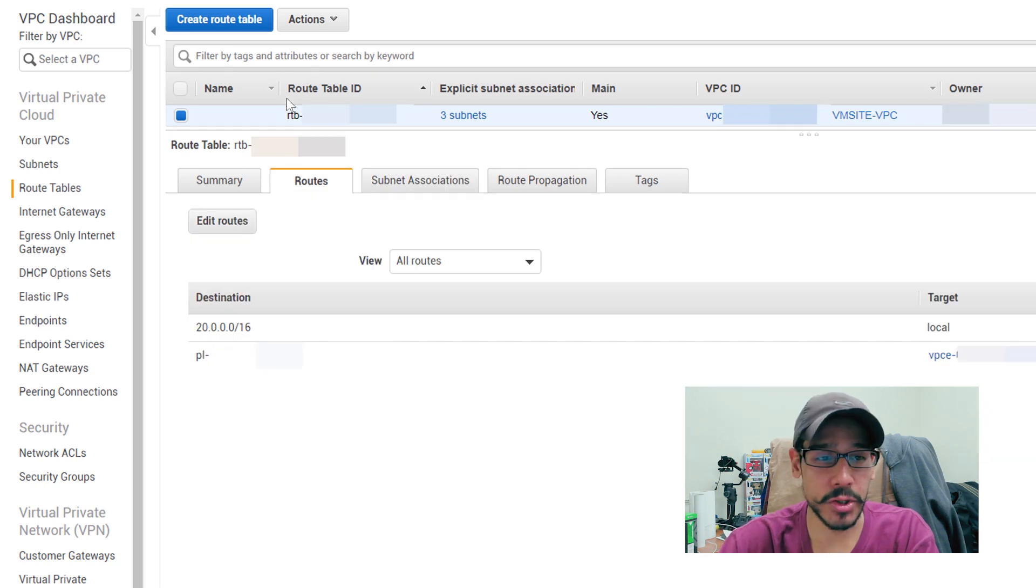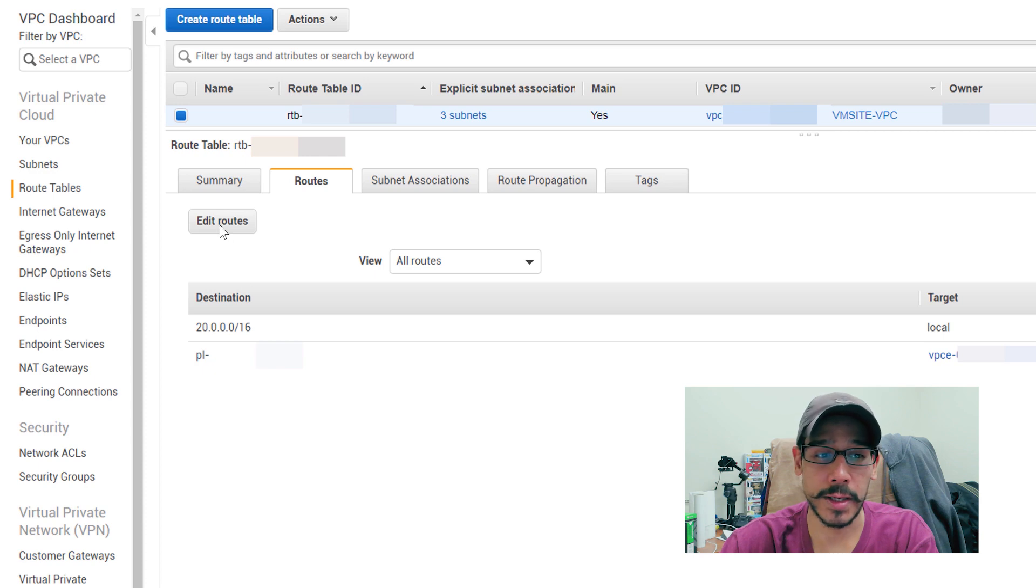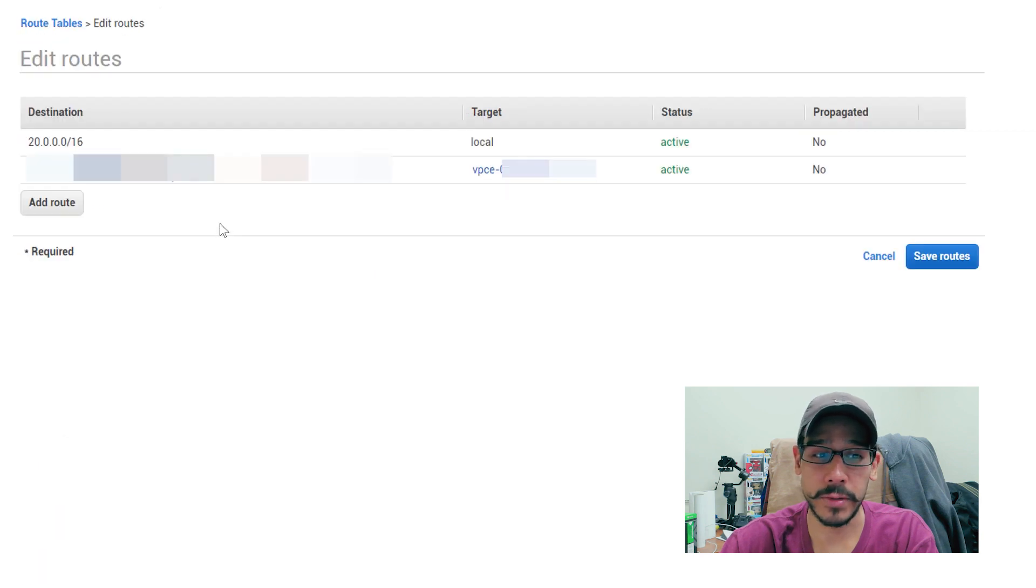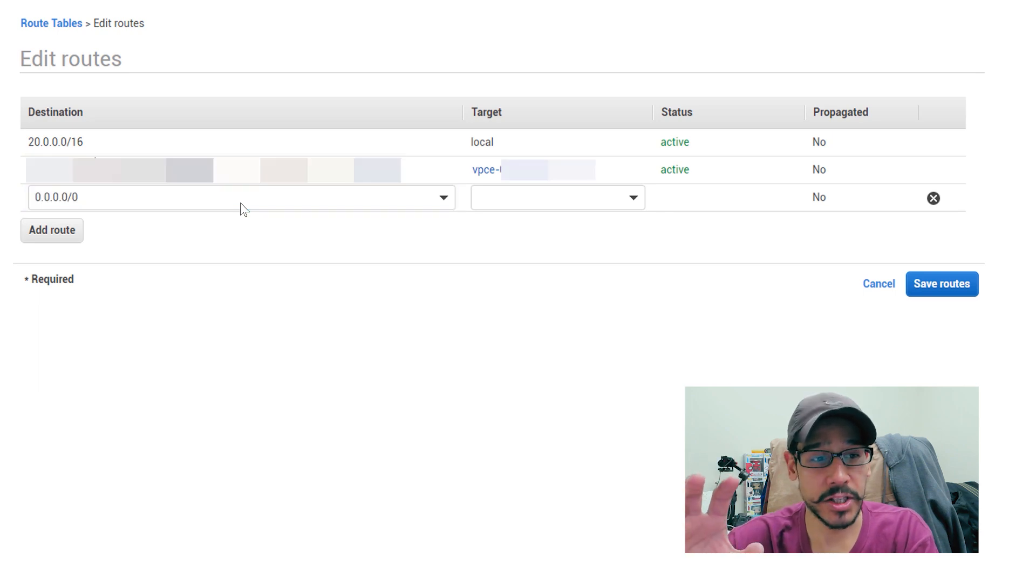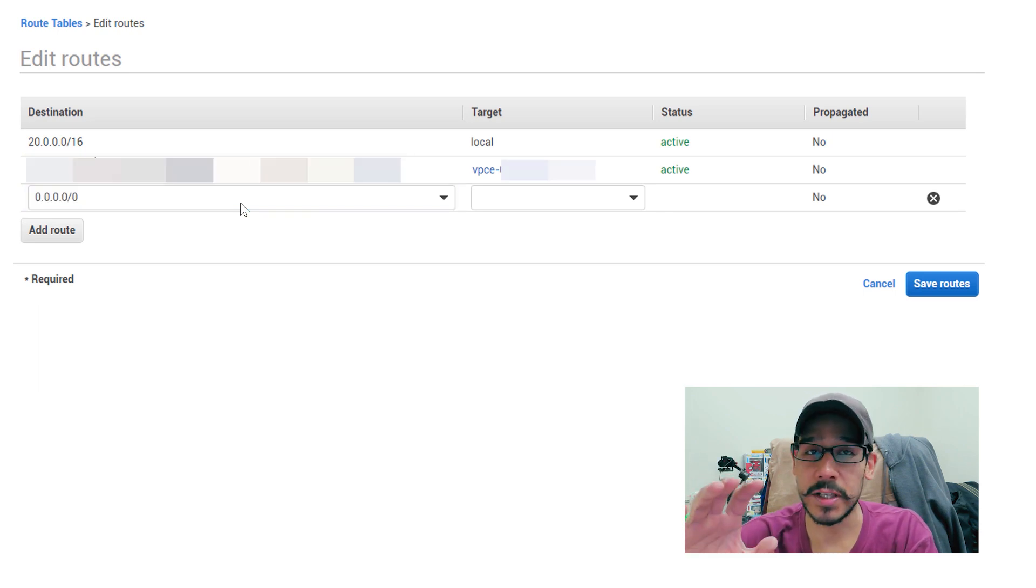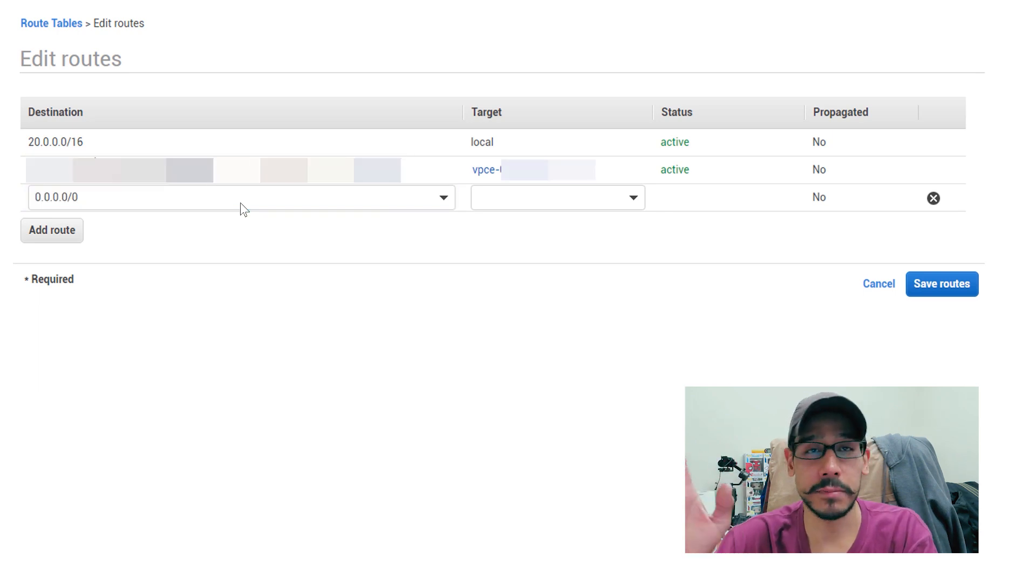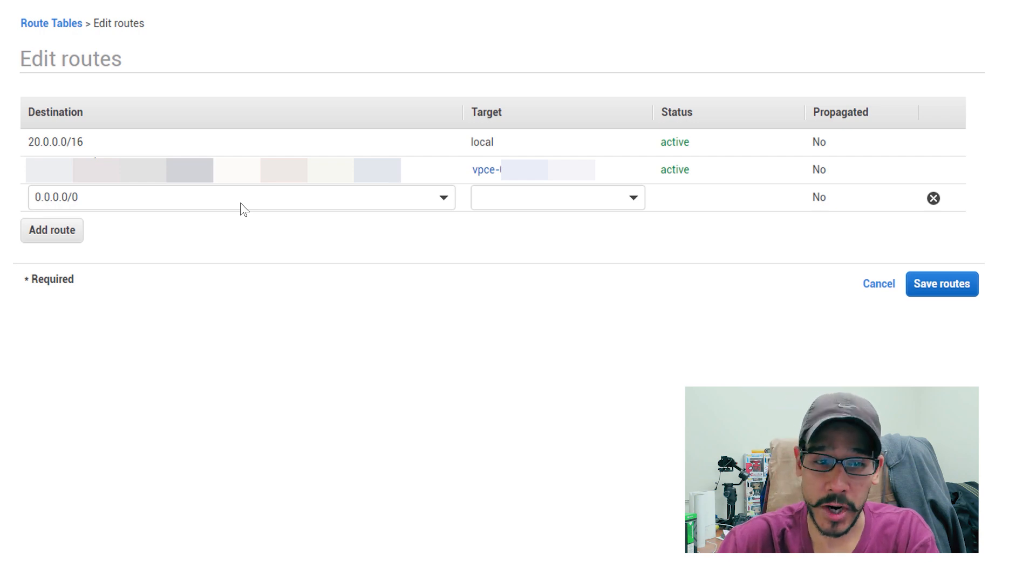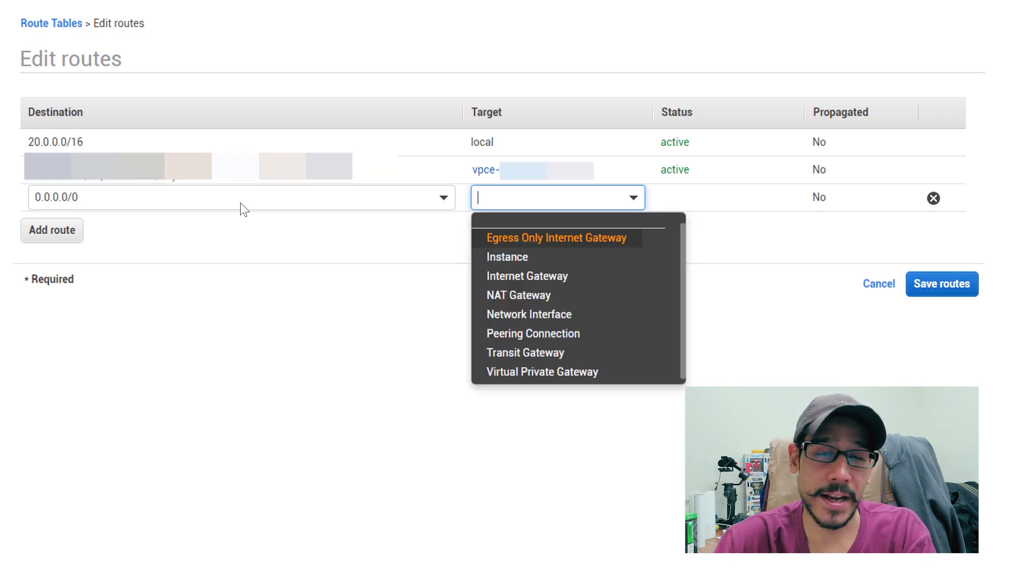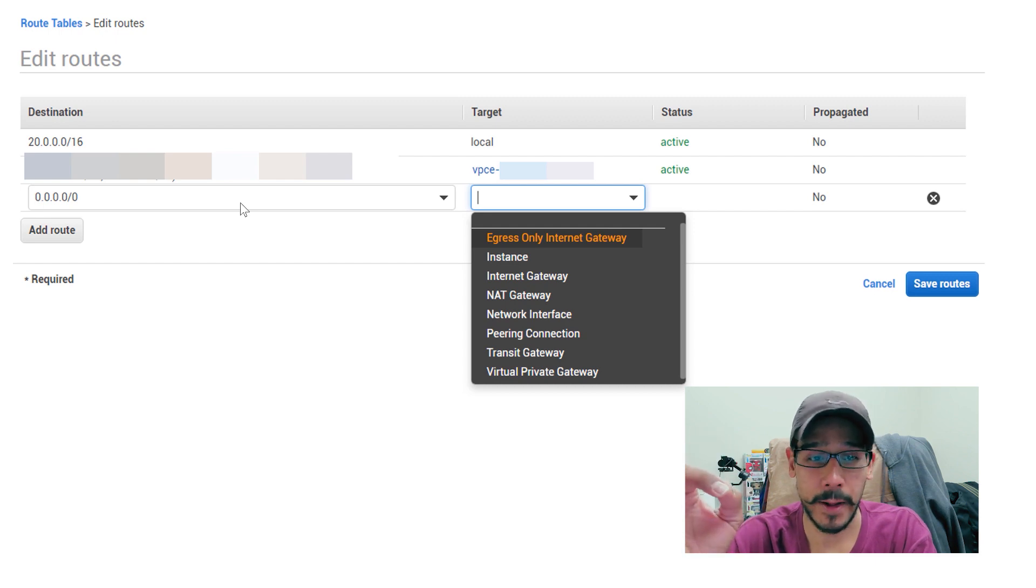Next thing we need to do is get inside routes, and we need to add something in there. So we're going to click on edit routes. And we are going to click on add route. On the first drop down, which is your destination, we're going to give it 0.0.0.0/0. And for your target, we're going to hit that drop down menu and you want to make sure that you're doing an internet gateway.